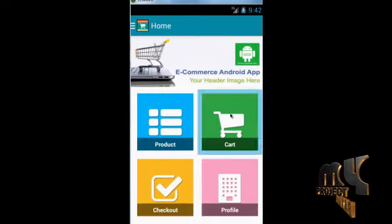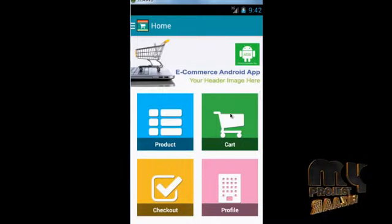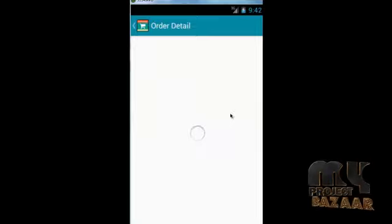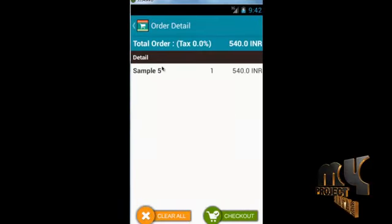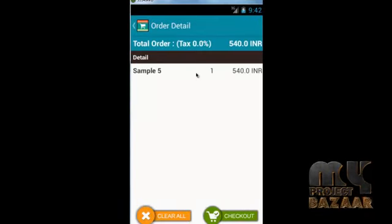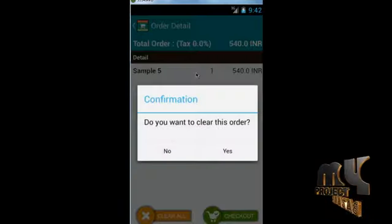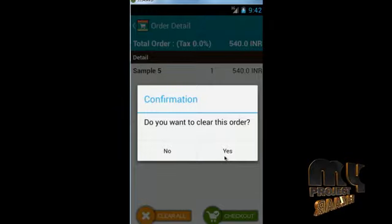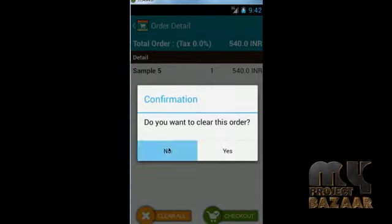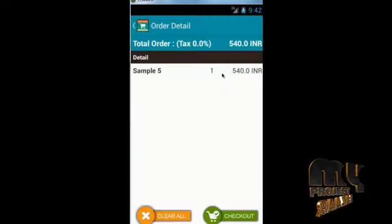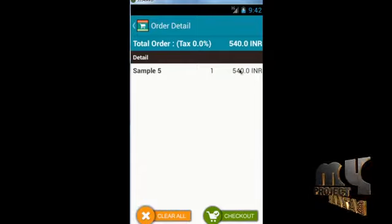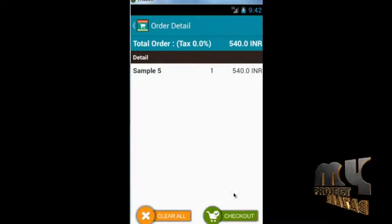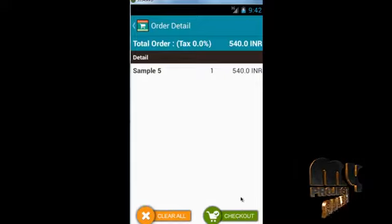The customer presses the cart to view it. This is the cart. The customer can also add more items to the cart using the 'Add to Cart' option.